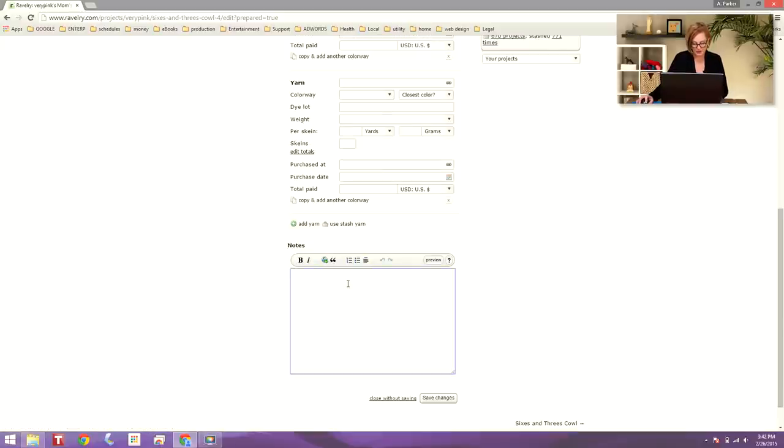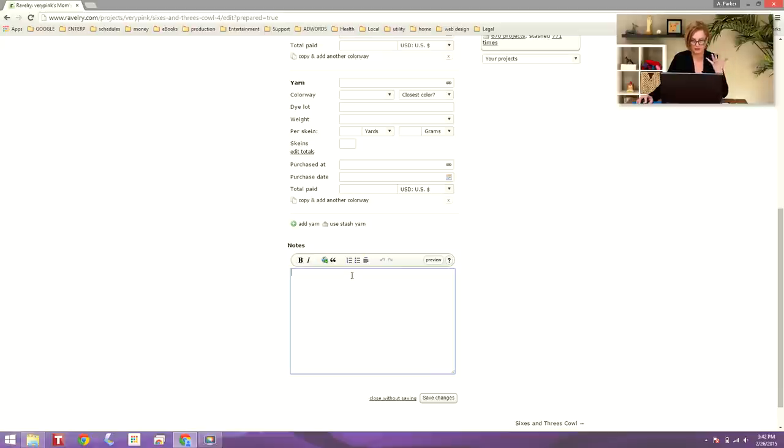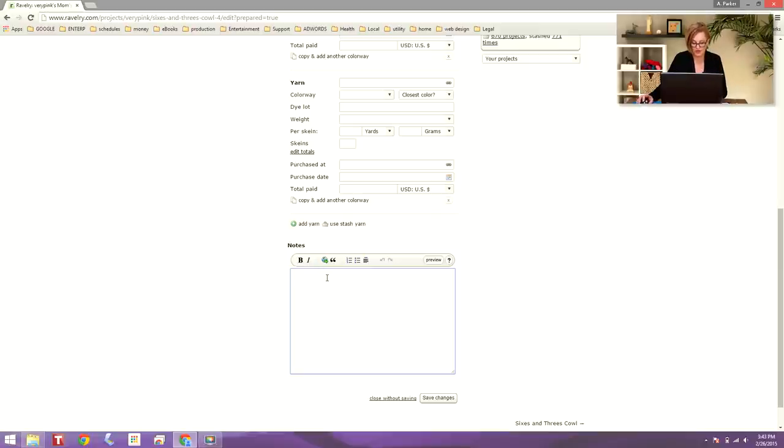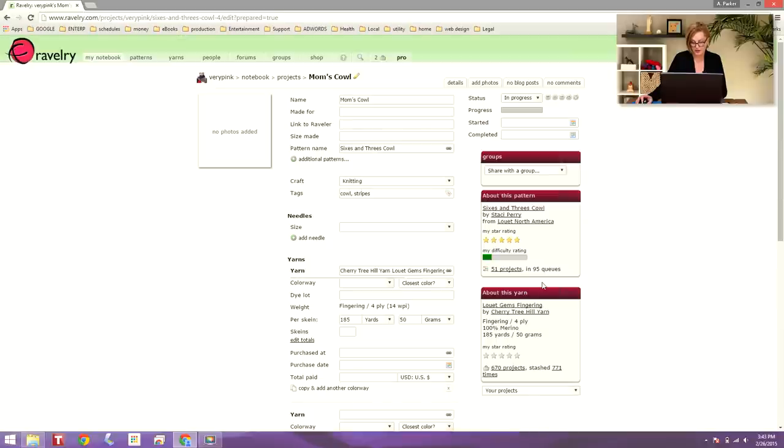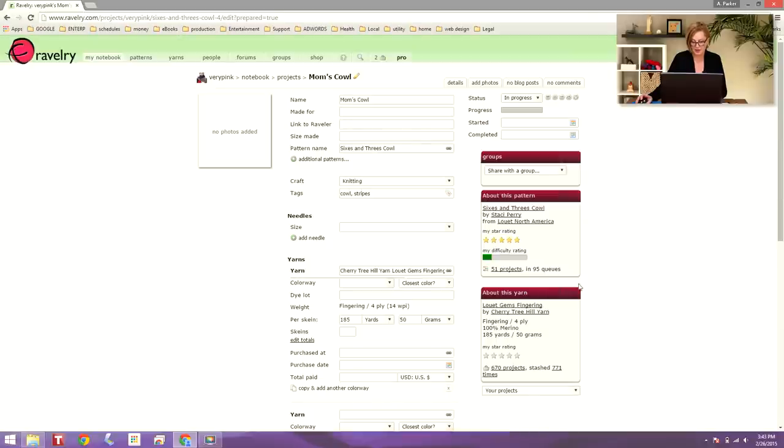And then when I get down here to the notes, I can type in anything I want. Now, anyone can read what I type here, but they can be personal notes of something I want to remember. Remember that if I want to knit another one of these to add two inches, whatever. Any notes for myself here, or I can let other people on Ravelry know any modifications I made to the pattern, or how much I enjoyed knitting it. The notes are for anything, but just realize that anyone can read them.